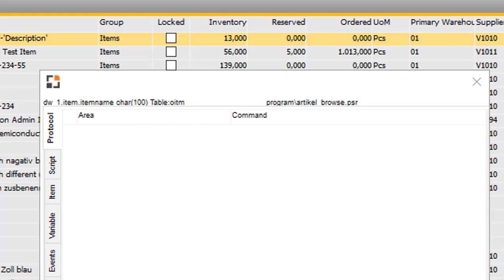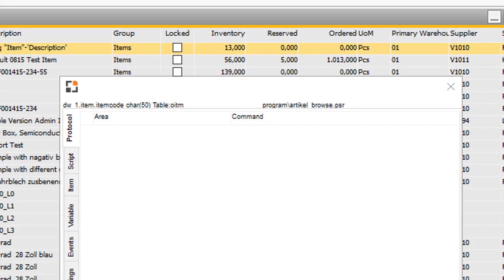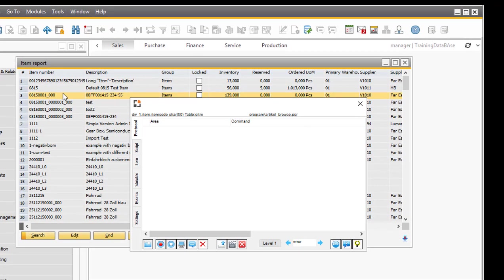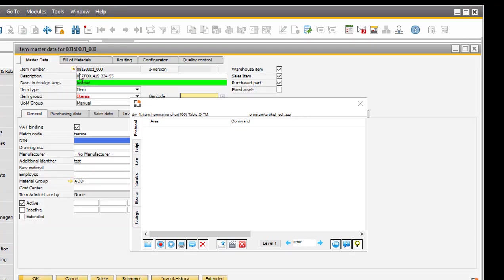Example here, we see the item name or the item code. If I open an item form, then we see here, this is the item code. Or here, this is valid from a state time field from the table OITM.